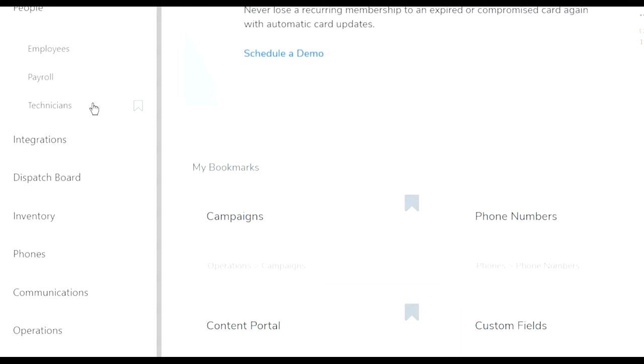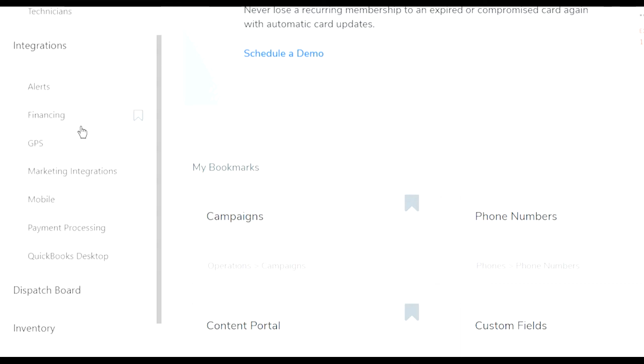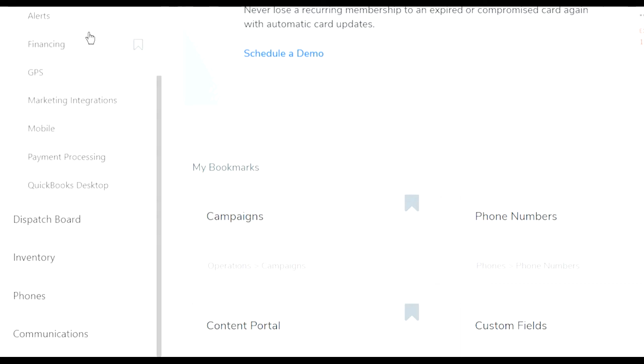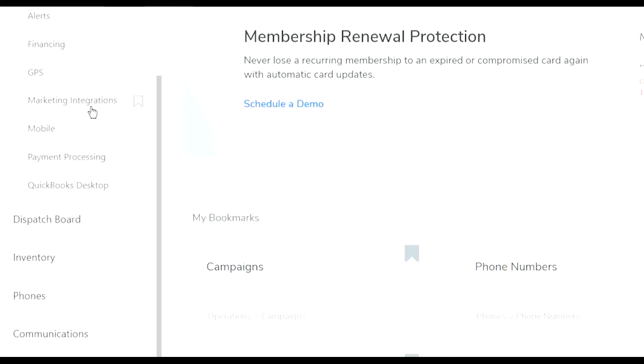Integration - ServiceTitan can integrate with different financing options, different GPS services, marketing integrations, mobile phones, payment processing, and of course QuickBooks for desktop which is important for your accounting. You want to integrate your QuickBooks with the ServiceTitan.